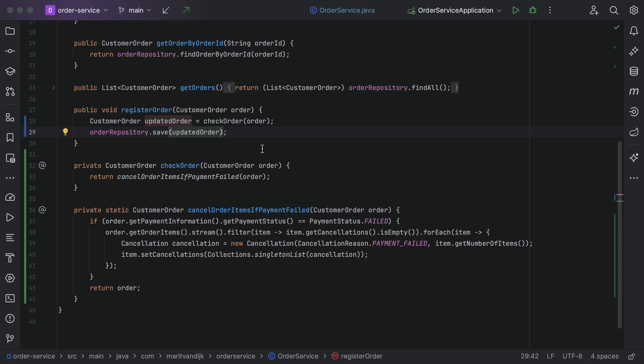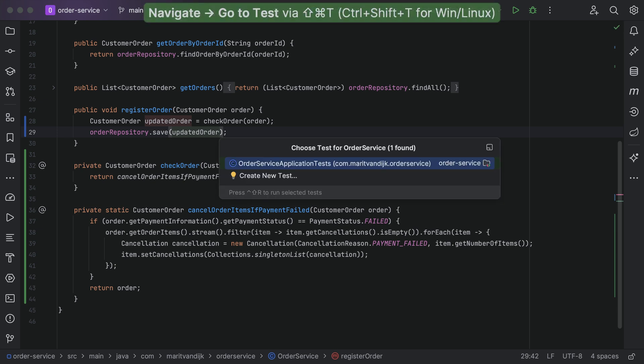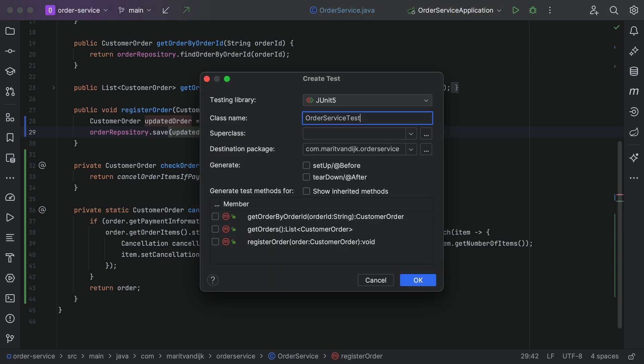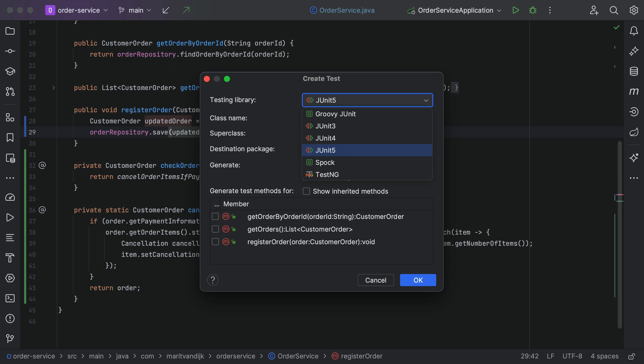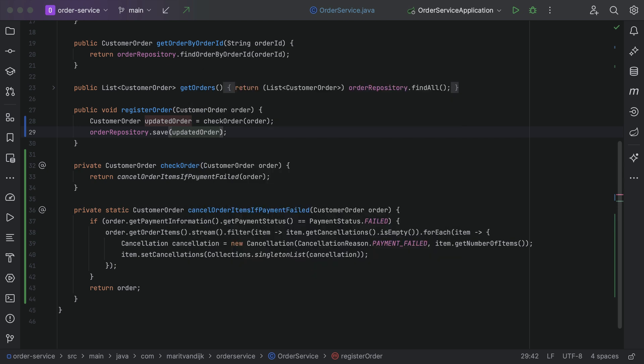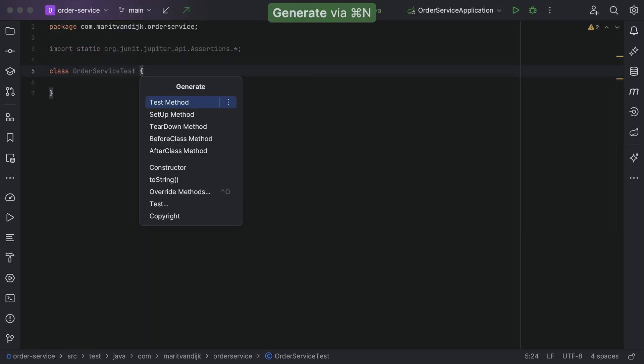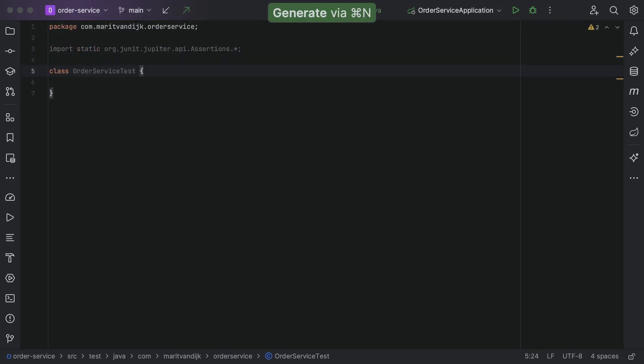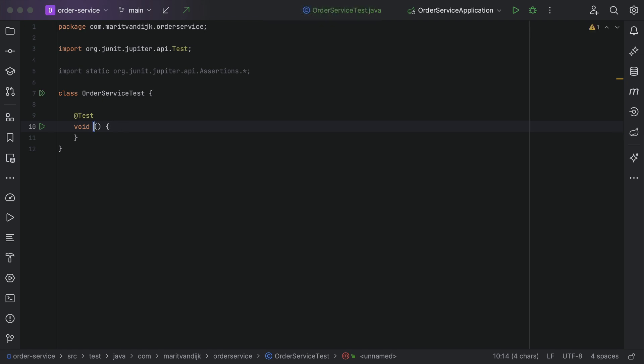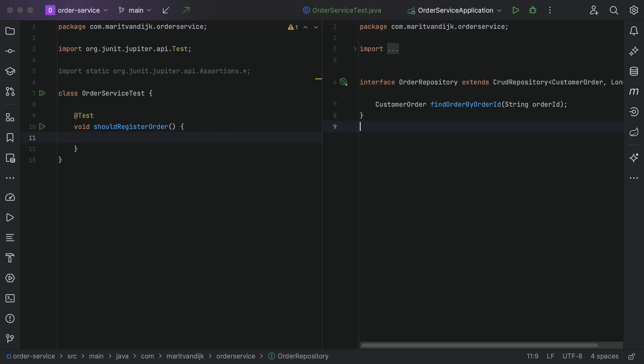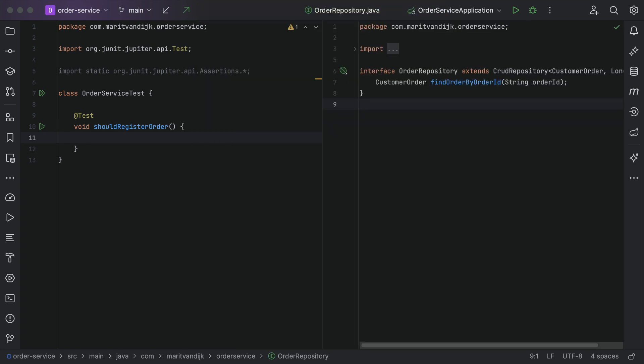Writing and running tests is an important part of developing any feature. With IntelliJ IDEA, we can easily generate test classes for our code. A variety of testing frameworks are supported, including JUnit 5. We can easily navigate between our class and its tests, or we can use split windows to look at our class and tests side by side, while we're developing our feature. This is very useful when using TDD, test-driven development.